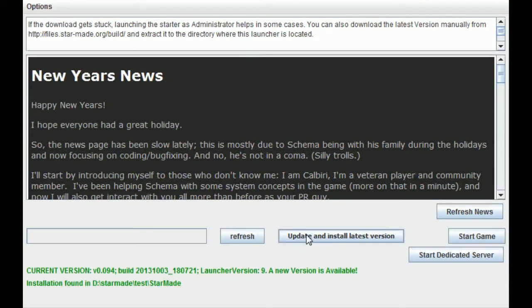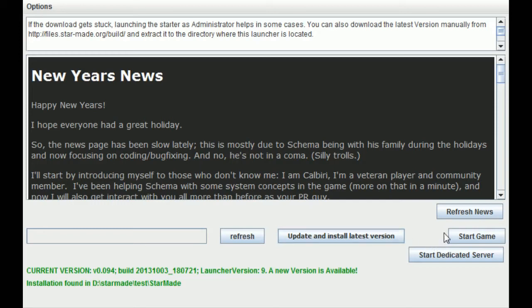Okay, so basically 'update and install the latest version' - don't click that, because obviously it will overwrite the fact that you made it the old version, okay? So you just ignore that part and click Start Game.